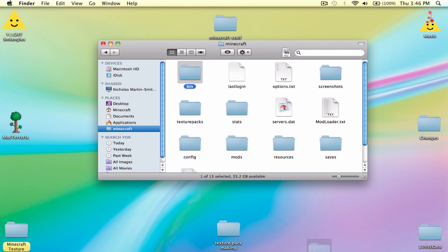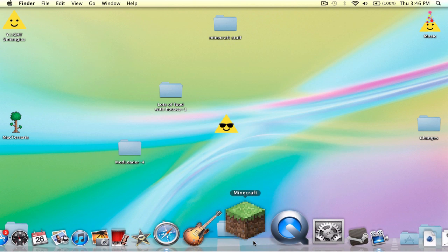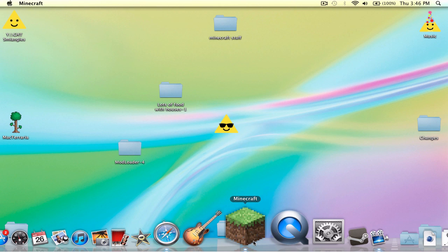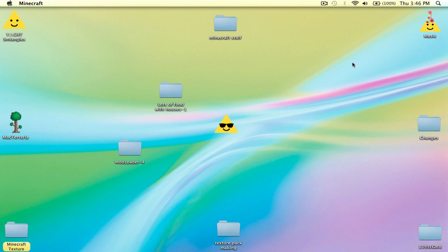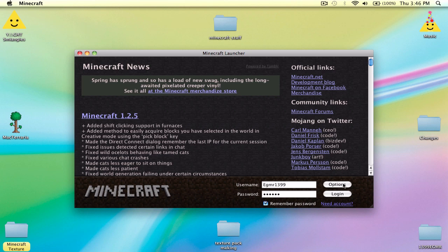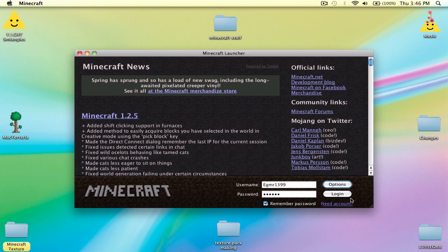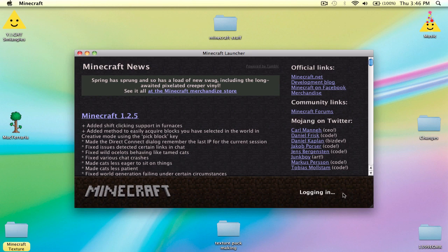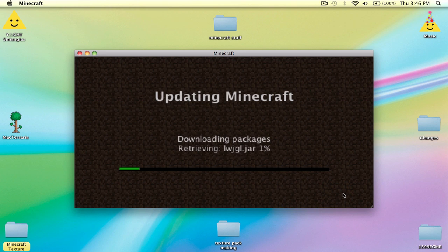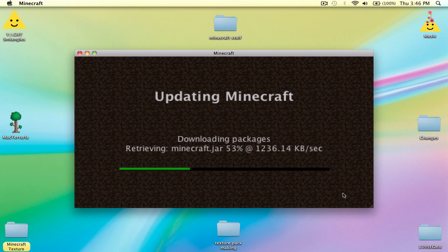You can just delete the bin folder, or you can go into Minecraft and click Options, then Force Update, then Done, then Log in. Sometimes if you already have a mod installed, Force Update does not work, so it's just easier to delete the bin, I find.